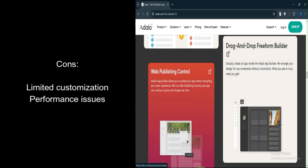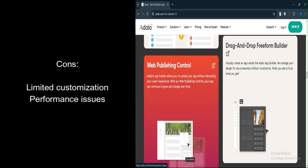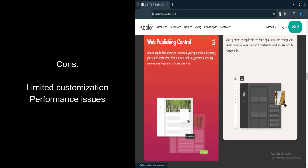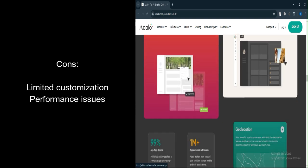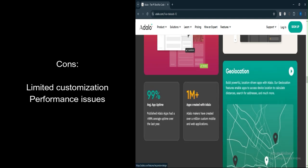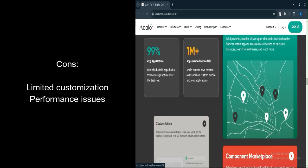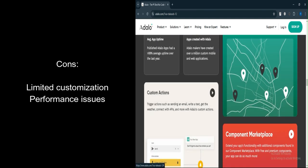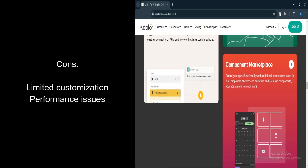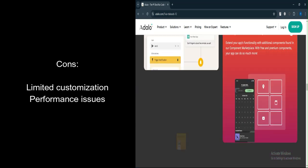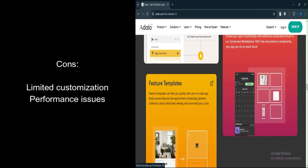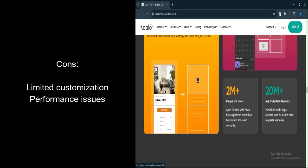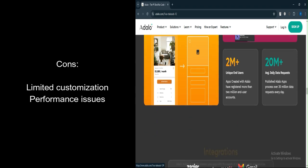What are the cons? Limited customization: Adalo doesn't support custom code, which limits flexibility for developers or users who need advanced features or specific customizations. While it allows for the creation of custom components, the lack of code export and custom code support may be a deal-breaker for those looking for more control.